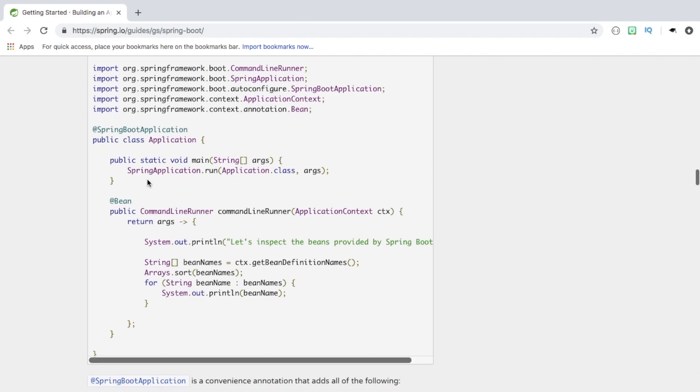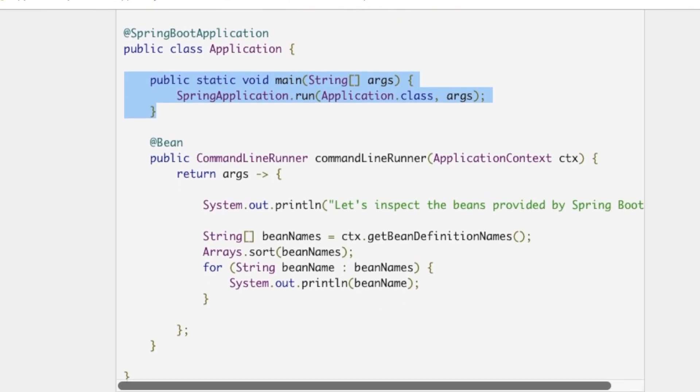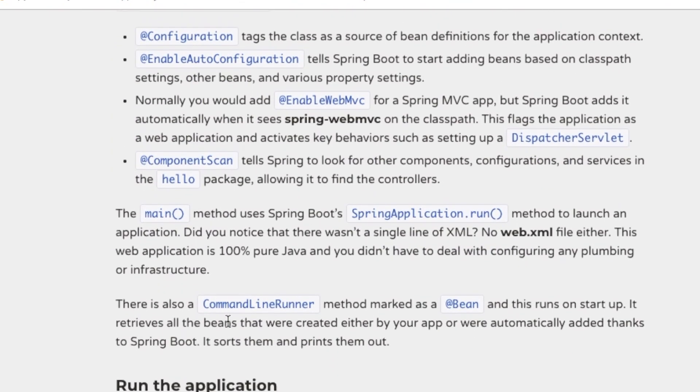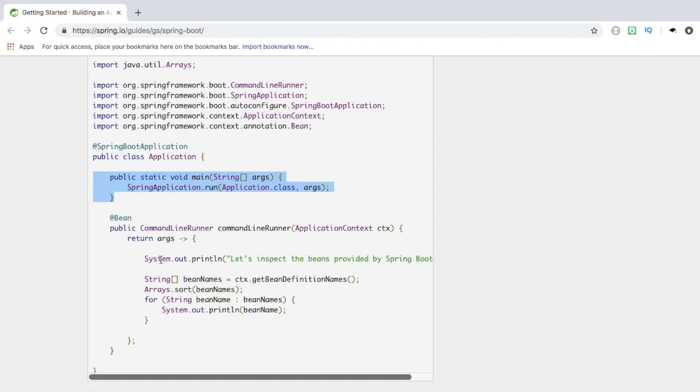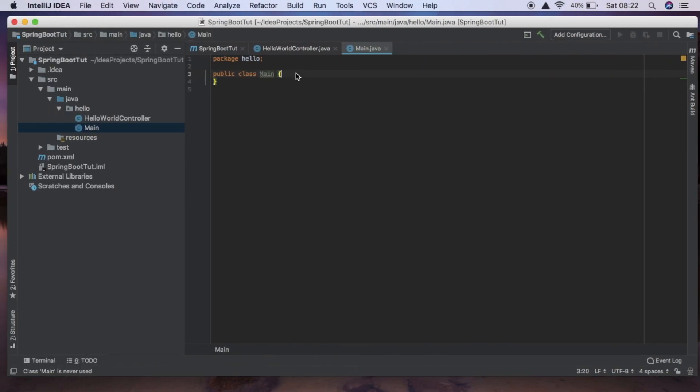And inside this main all we actually need is the main function here. It explains what all this is, it's just kind of showing you what's going on with beans and Spring Boot and so it's definitely worth having a read. But we're just going to copy this main method and we're going to paste it in here.